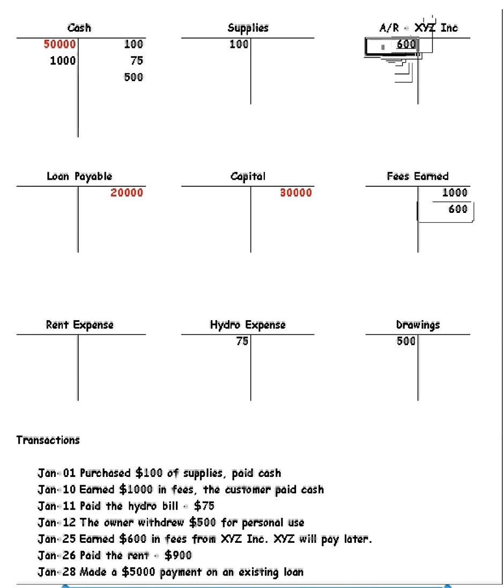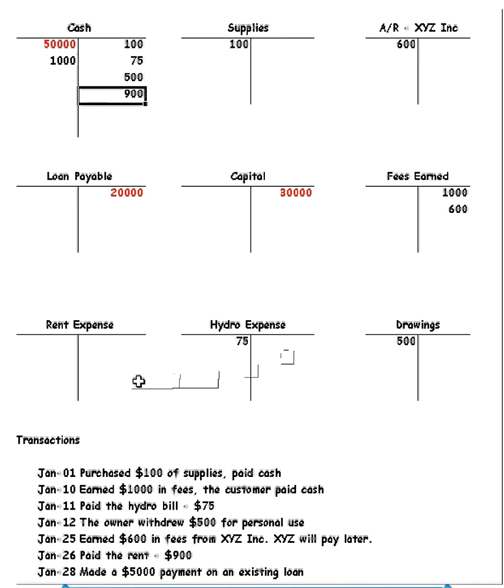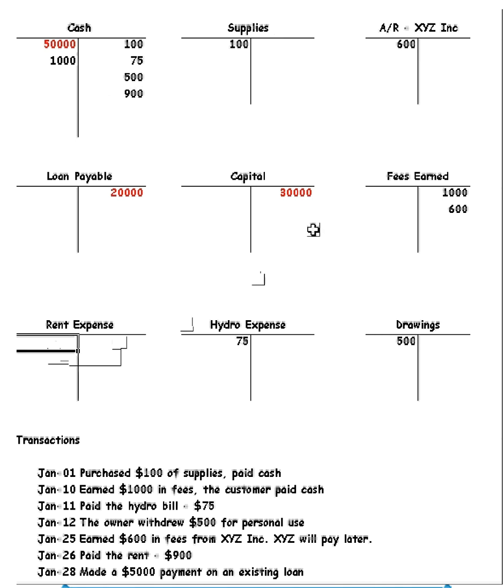January 26th, paid the rent of $900. Again, if we pay something, our cash has to go down. So let's do that first. Now we have to record that we've paid the rent, which is an expense, something we paid for. So we have to record that as a debit to rent expense.